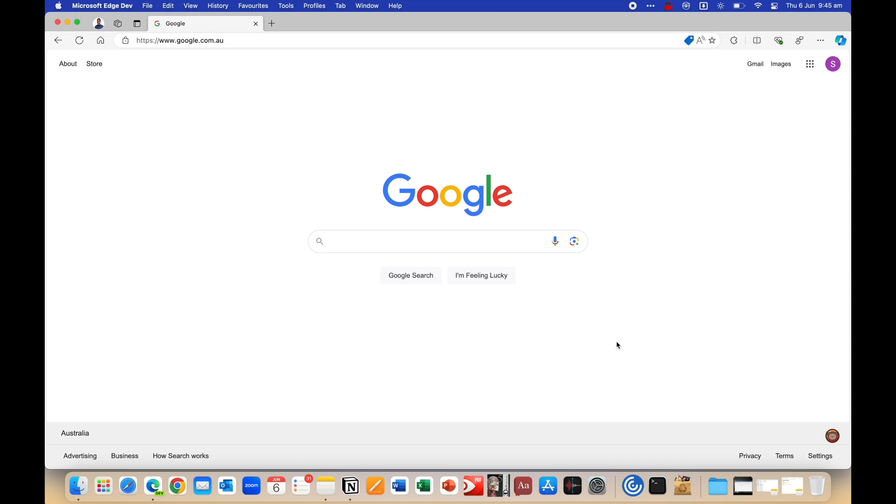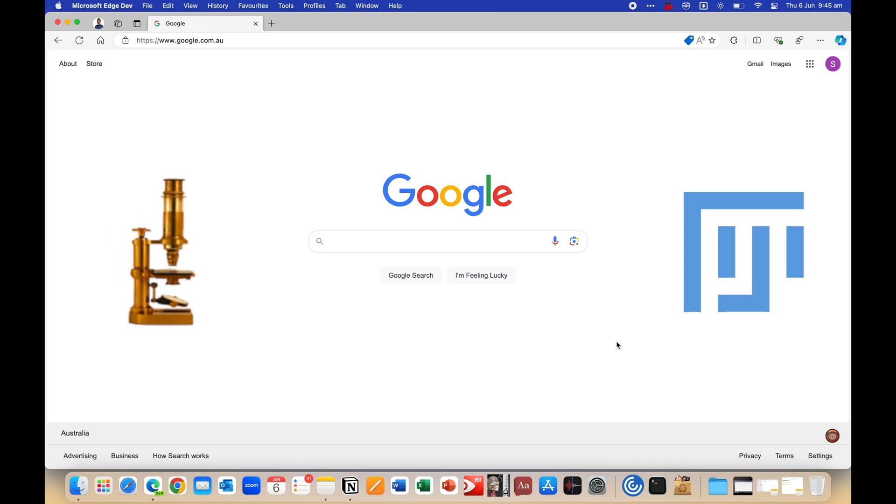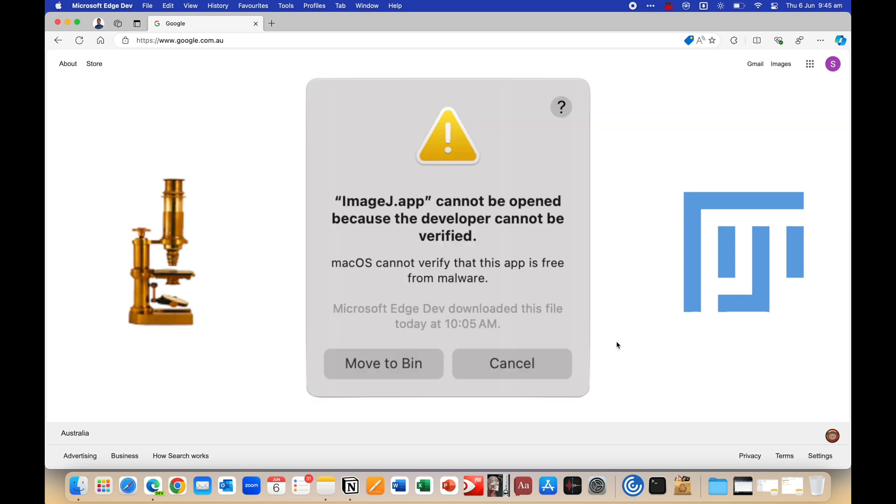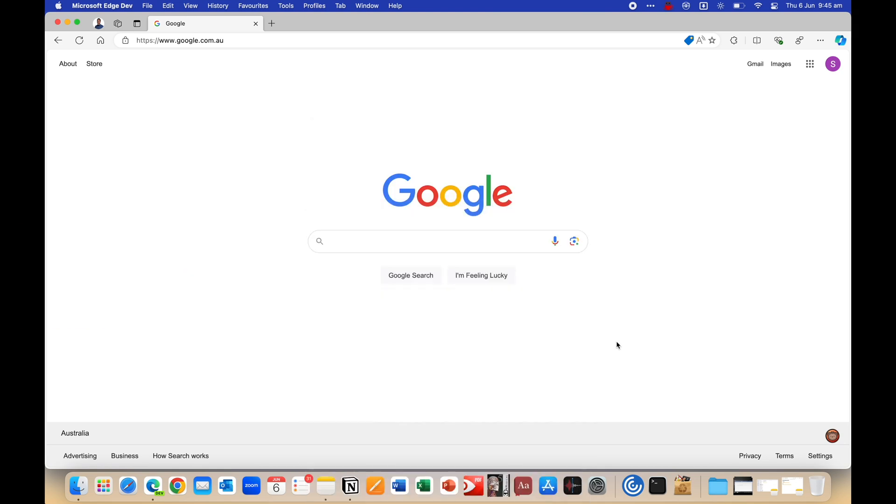Hey friends, so this is a very quick tutorial on how to download and install ImageJ or Fiji on your system. If you clicked on this video, you've probably seen this error sign. It's very annoying, but don't worry, there's an easy fix.